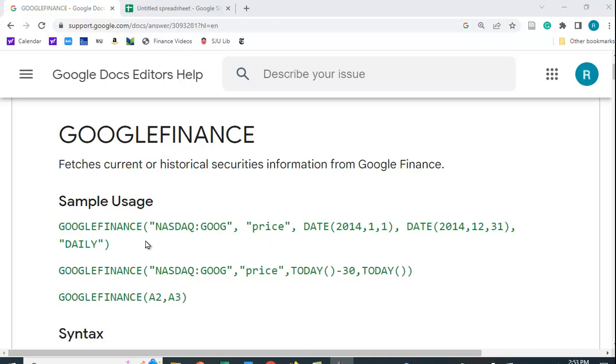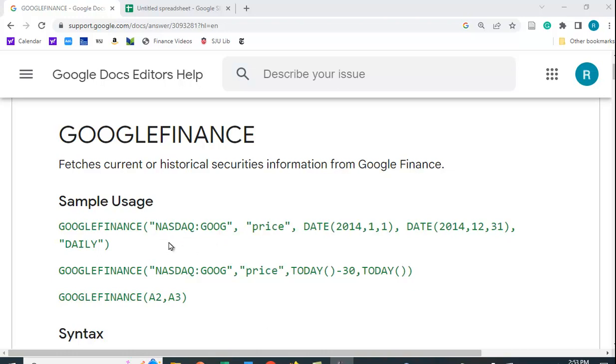You're going to put in the ticker, and they like you to put in the exchange that you're looking for, colon the ticker. You don't have to do that, but if you don't, it won't know exactly which exchange to look at. It'll try and pick the best one for you. You have to put this in as text, so you have to put quotes around it.